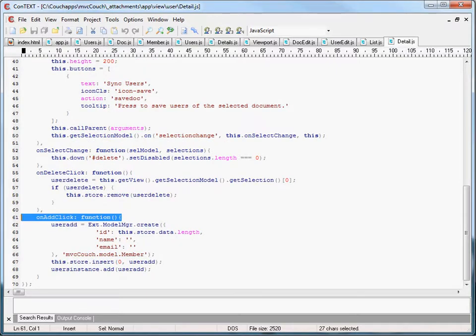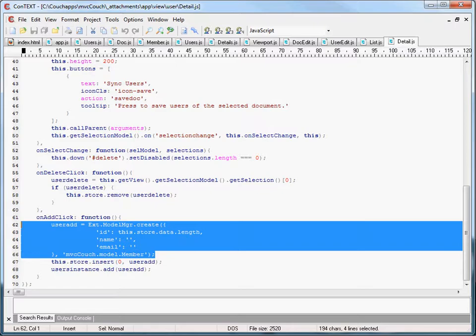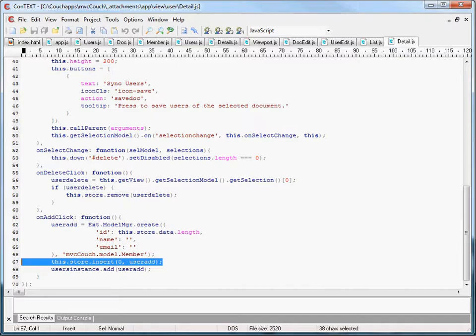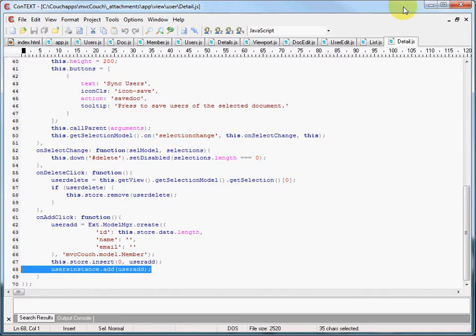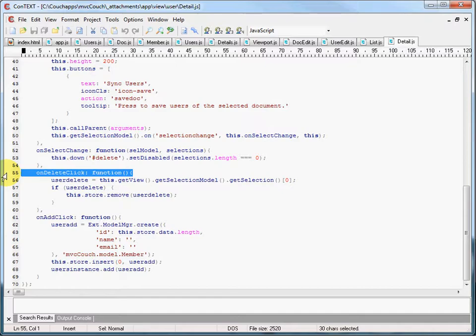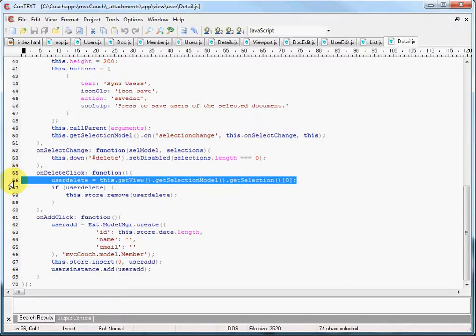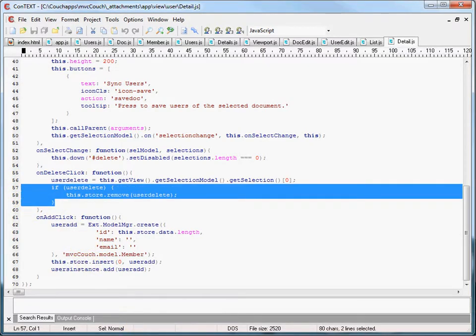When a user clicks the add button and runs the on add click function, we create a global variable named user add and stuff it with a new member model instance created using the model manager. Then we insert that model instance into the detail store, and also add it to the global variable users instance to keep them in sync. Similarly, when the user clicks the delete button and runs the on delete click function, we create a global variable named user delete and stuff it with the selected detail store record corresponding to the selected row in the grid. If user delete has data in it, the function proceeds to remove that selected record from the detail store.